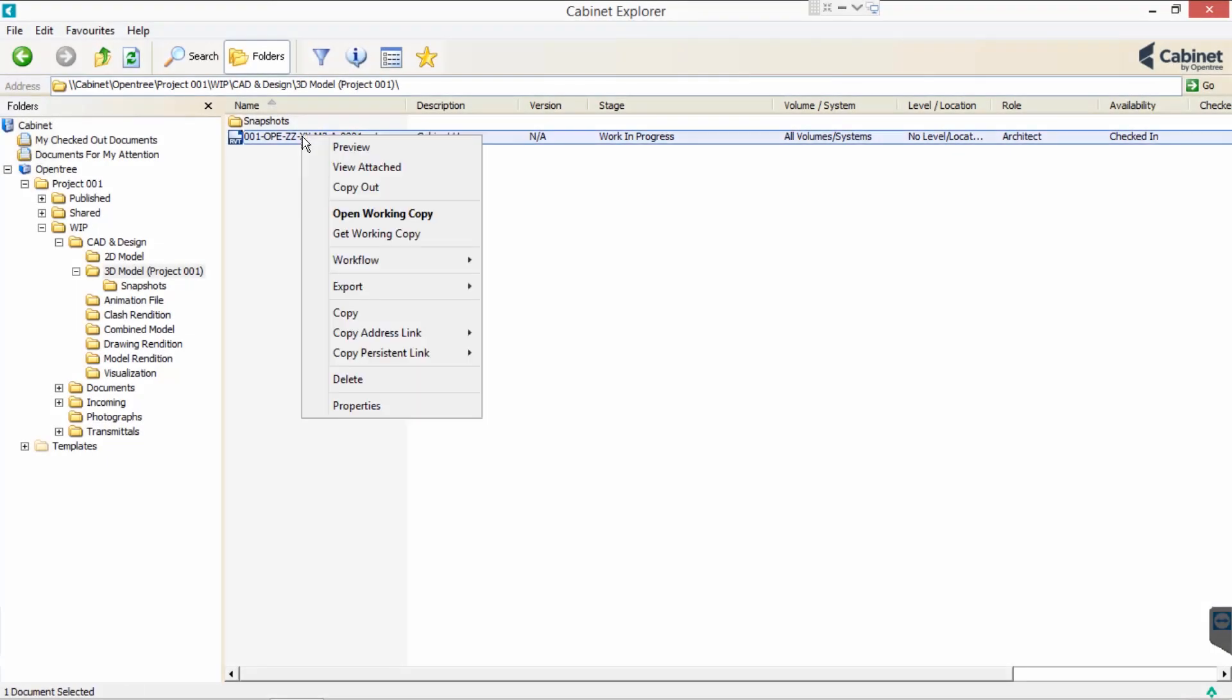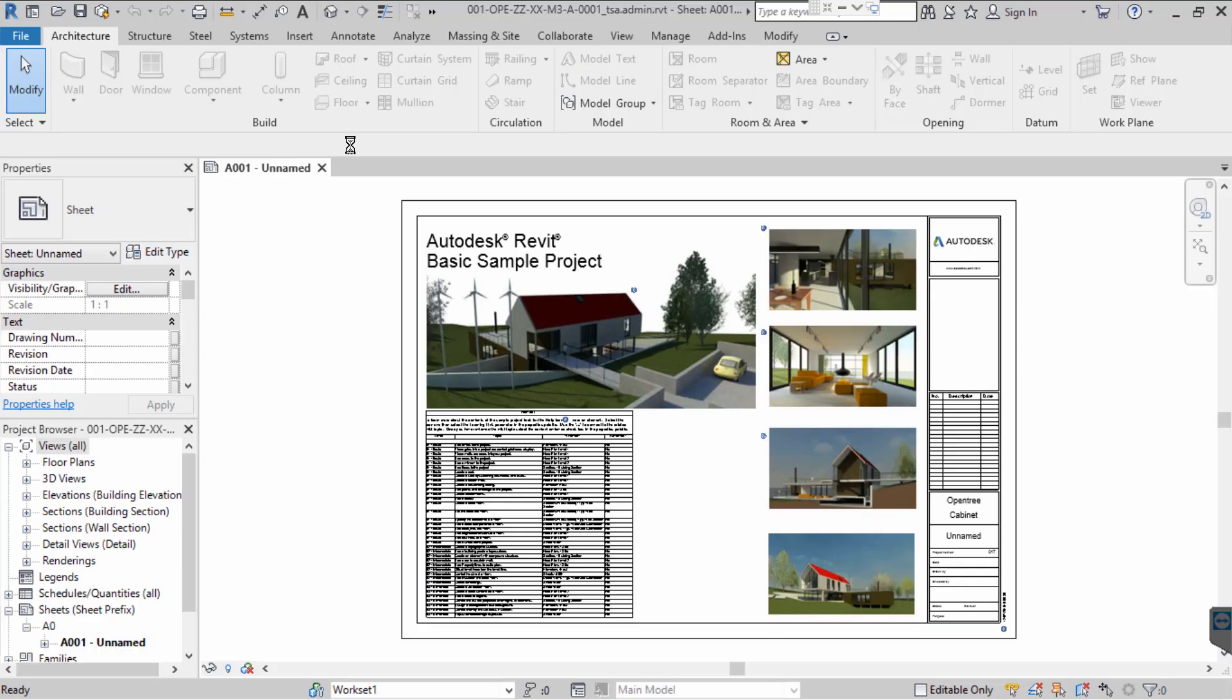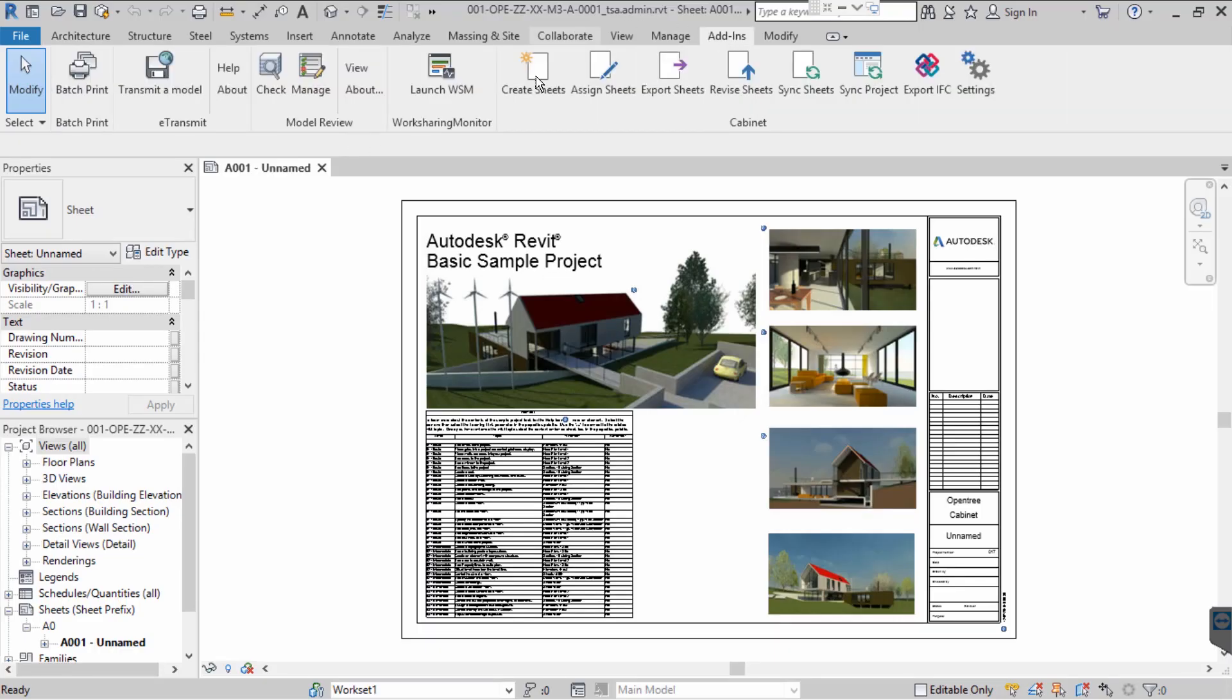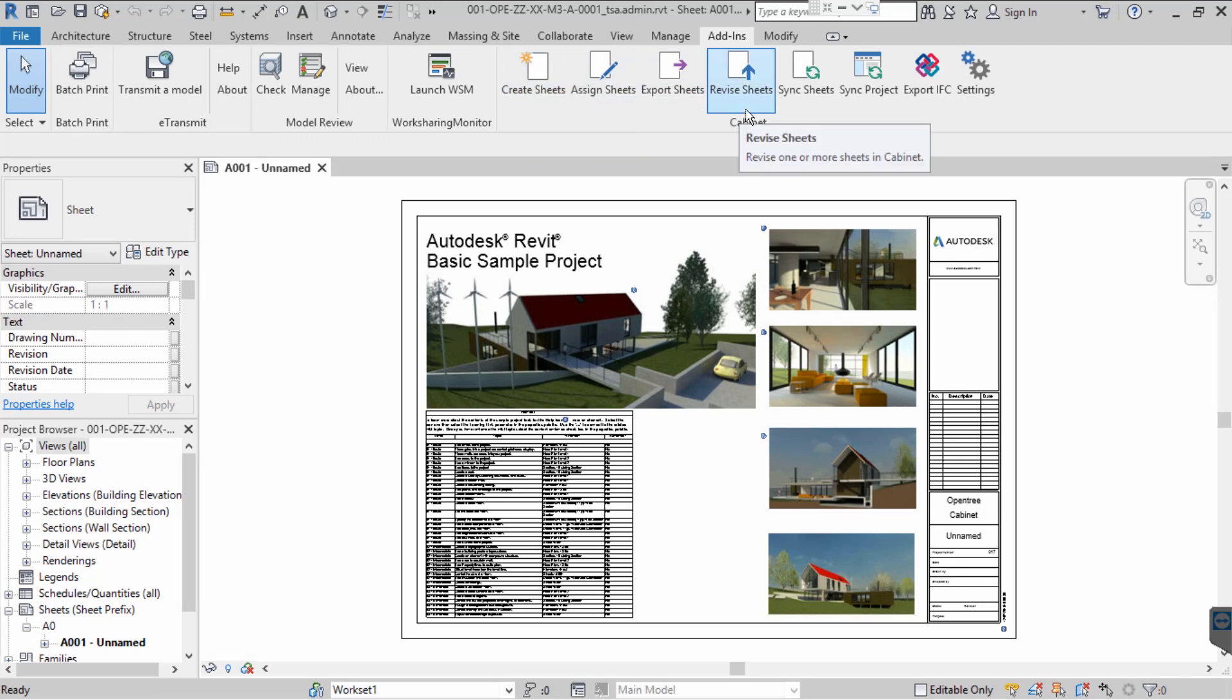Let's open a working copy of our Revit model so that we may create a new sheet. Under add-ins, Cabinet provides five sheet-related functions: Create Sheets, Assign Sheets, Export Sheets, Revise Sheets and Sync Sheets.